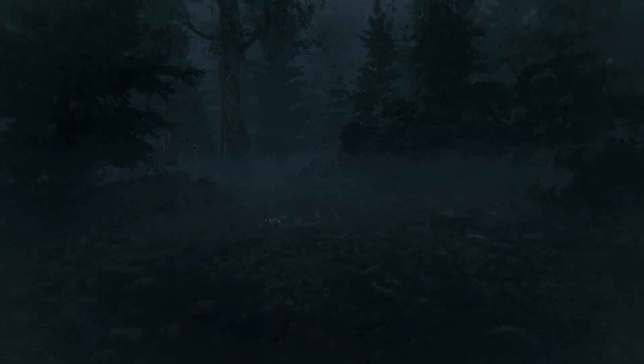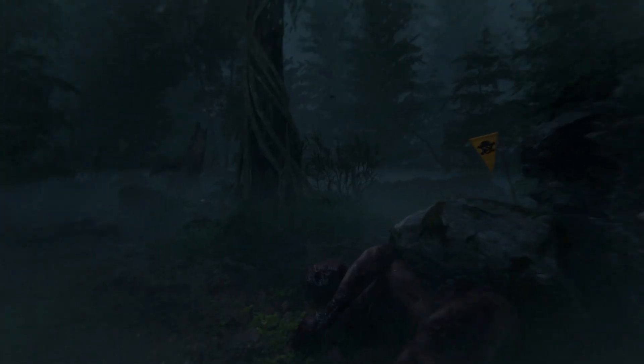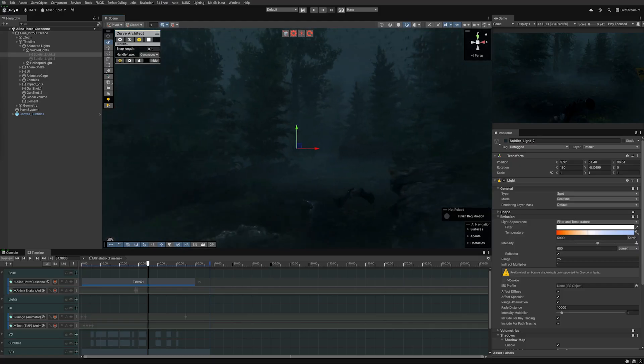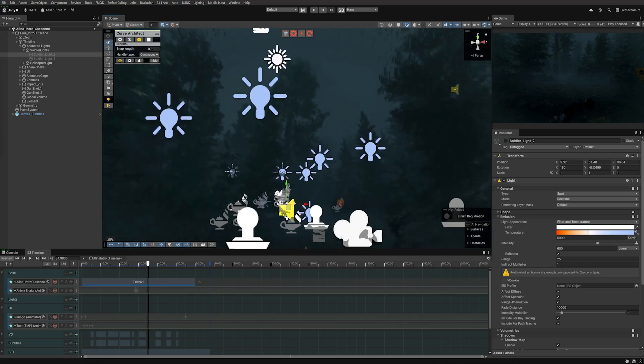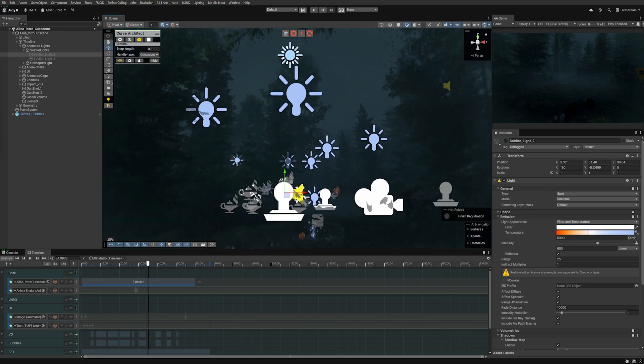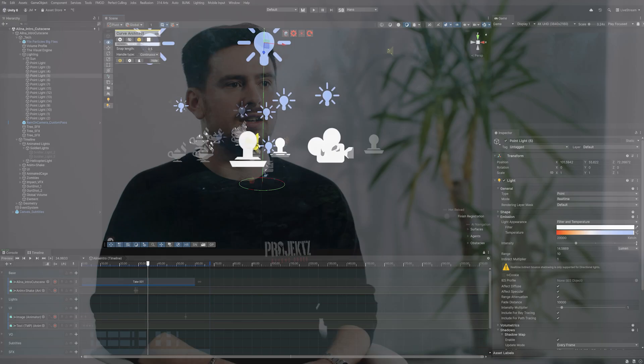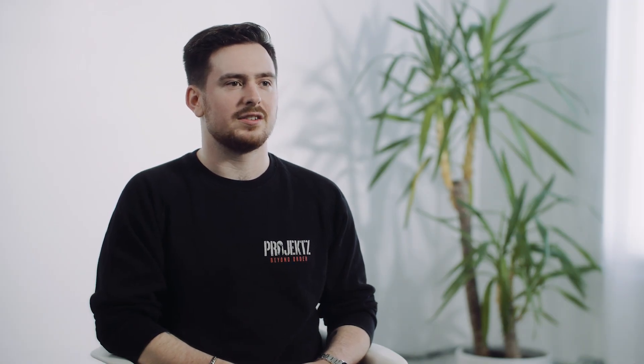Should we use adaptive probe volumes? Should we go with baked lighting or screen space global illumination? We later decided, because the game is fully real-time and we needed real-time global illumination, to go with screen space global illumination. From there it was an iterative process of going back and forth to check if everything looked exactly as we wanted.